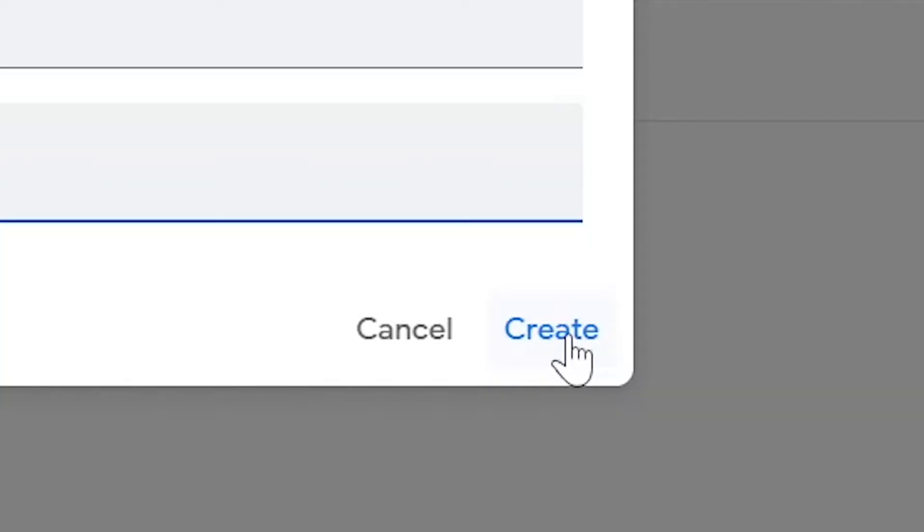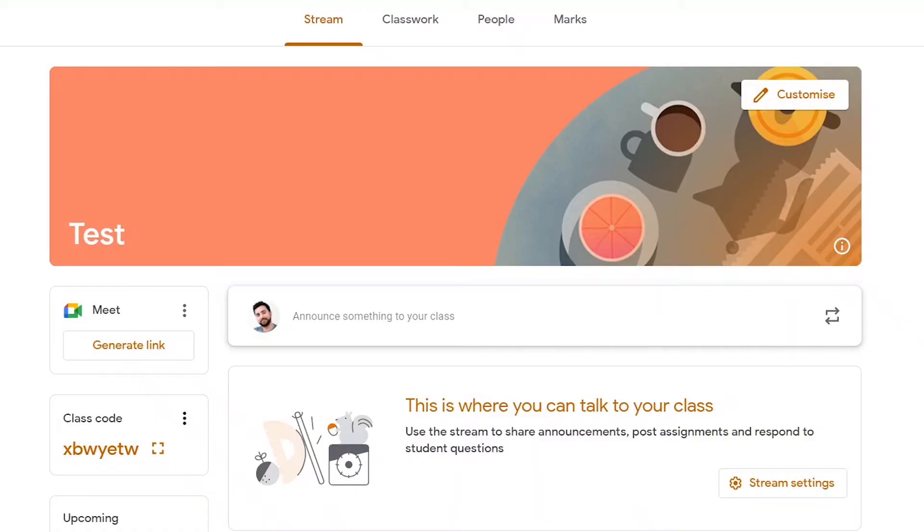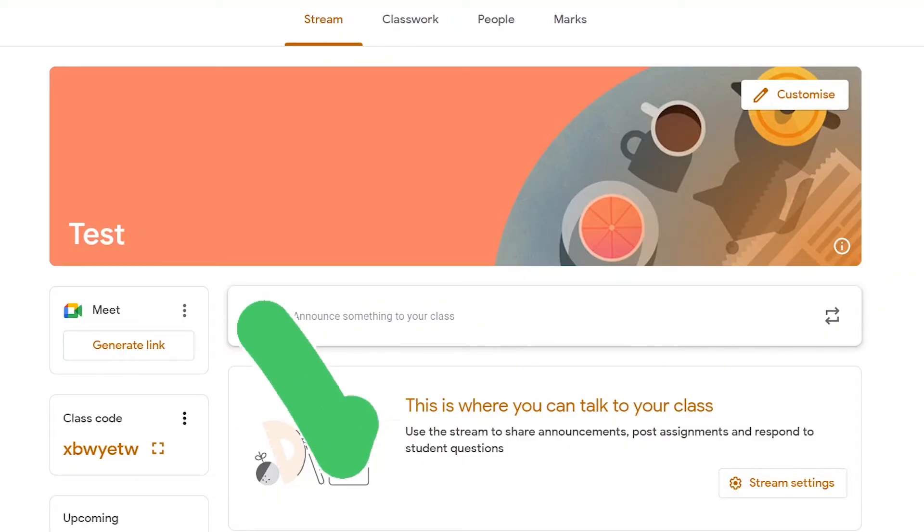I just click create and you're taken directly to the stream, which is the home page of your classroom, and you're ready to go. You can start adding your students and you can start setting assignments.